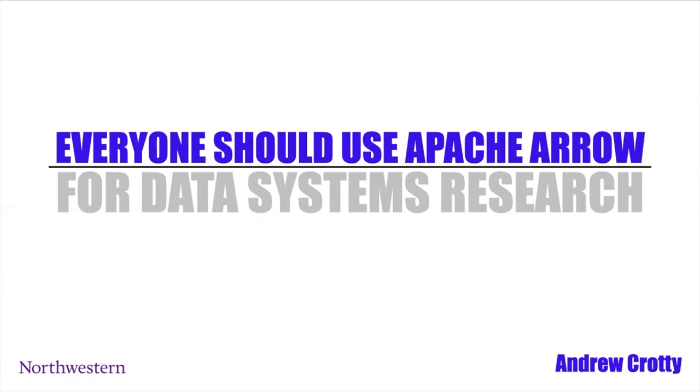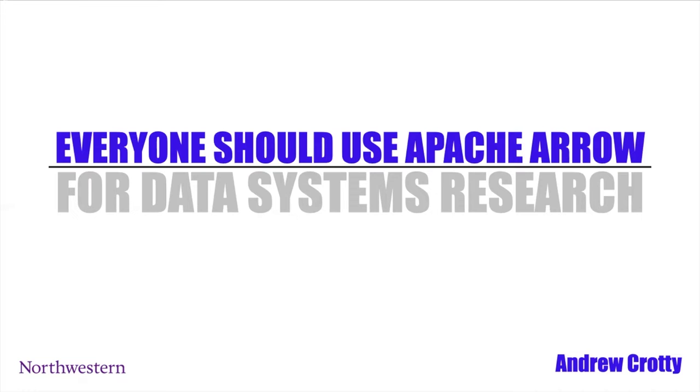Hi, everyone. I'm Andrew Crotty. I'm just starting as an assistant professor of computer science at Northwestern, and the title of my talk is Everyone Should Use Apache Arrow for Data Systems Research. By everyone, I'm mainly talking about people who do systems research work in academia like me, but this could apply equally well to anyone who needs to build system prototypes to test out different ideas.